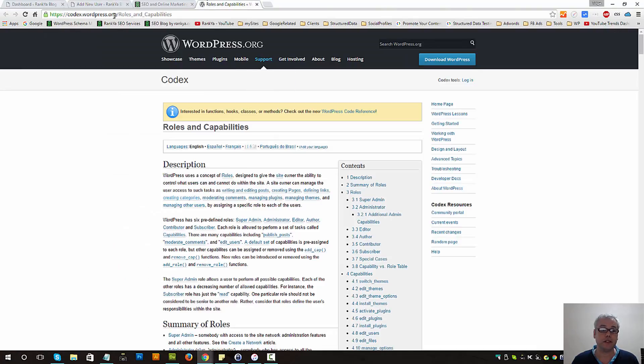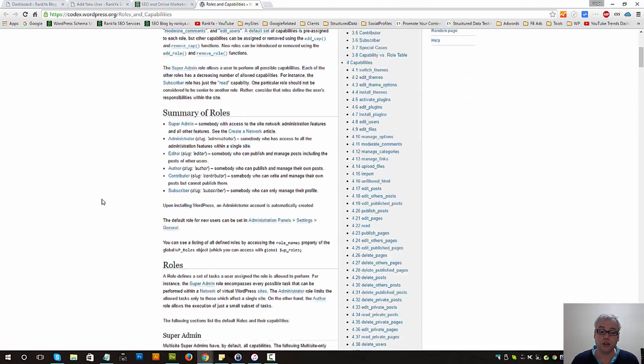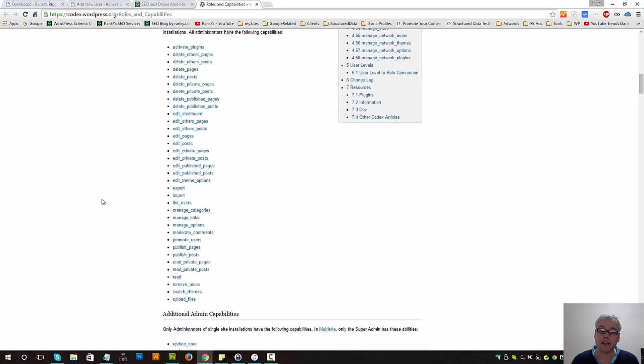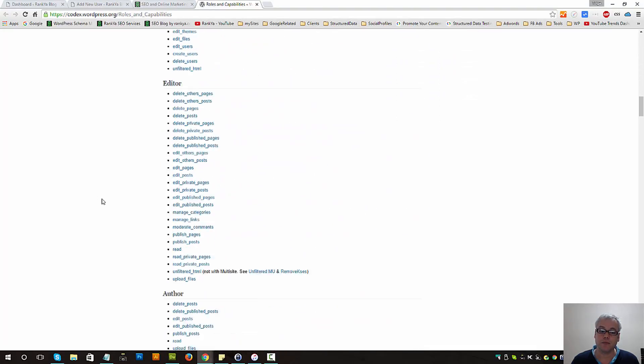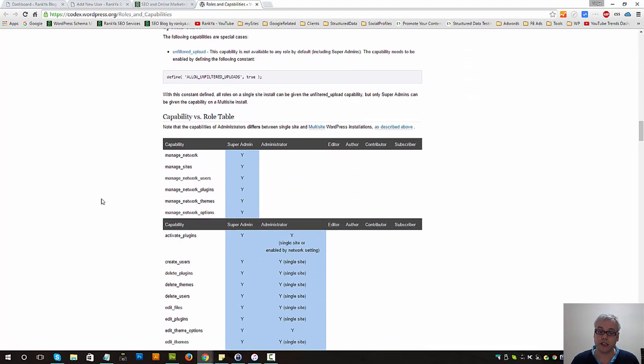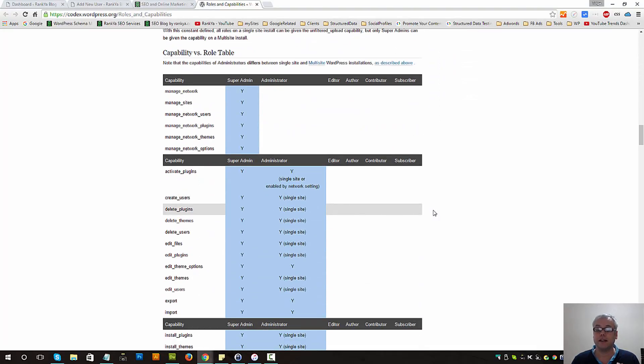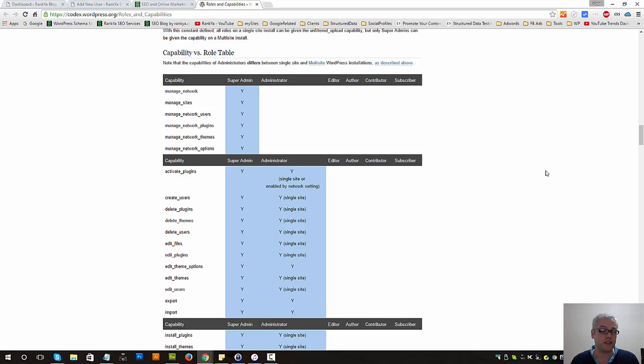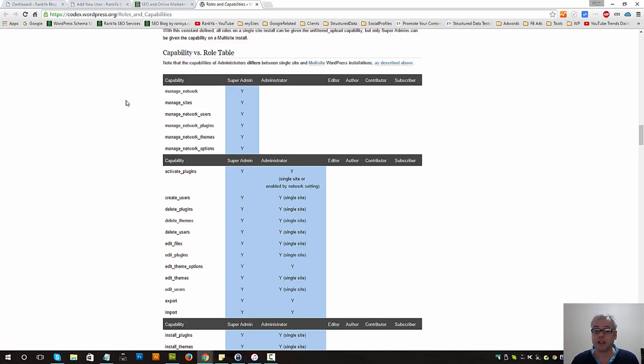You can definitely visit the codex section of WordPress to learn more about roles. It is rather complex to understand at the beginning, but WordPress help section really makes everything easy because super admins have access to basically everything.